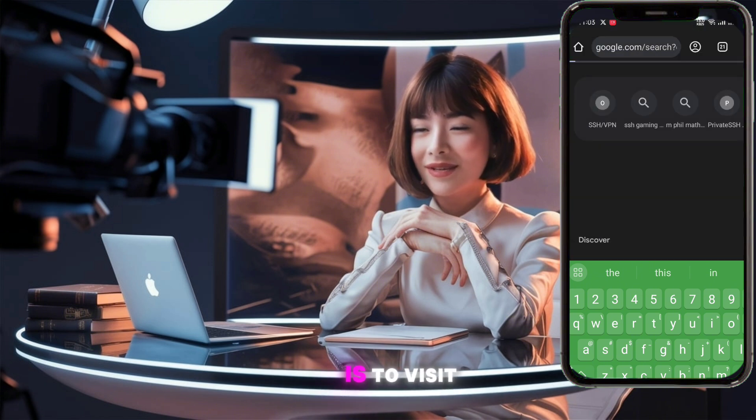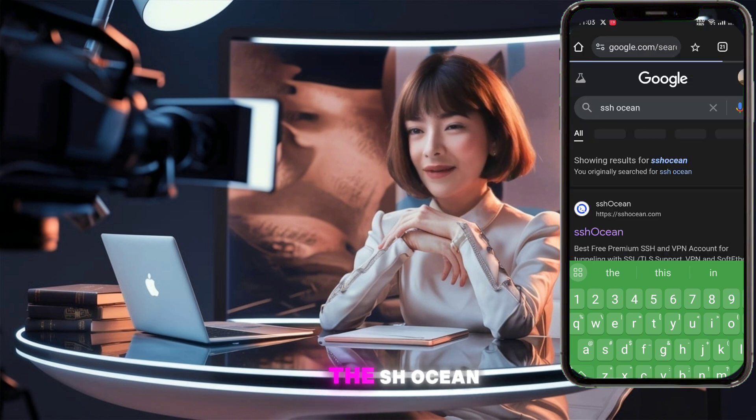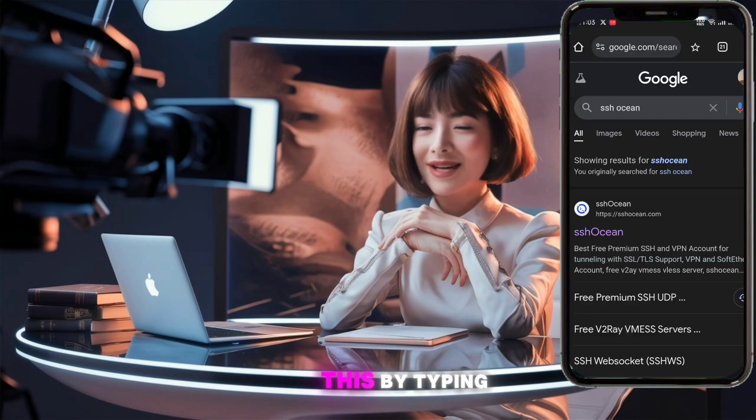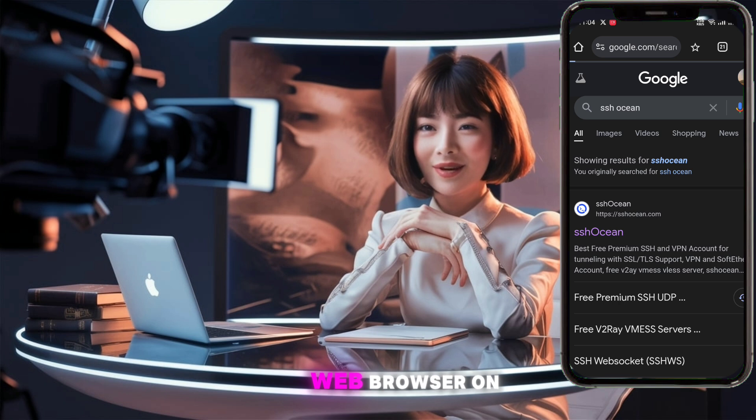The first step is to visit the SSH Ocean website. You can do this by typing SSHOcean.com in your web browser.